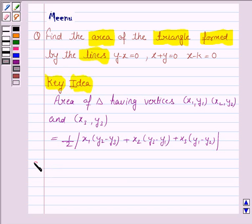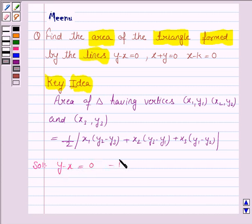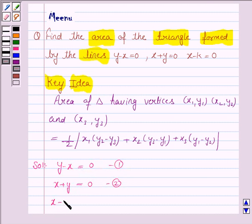Let us now proceed with the solution. We have to find the area of the triangle formed by these three lines. For that, we first need to find the vertices of the triangle, which are the points of intersection of these three lines. The lines given are: y minus x equals 0, call this line 1; y plus x equals 0, call this line 2; and x minus k equals 0, call this line 3.